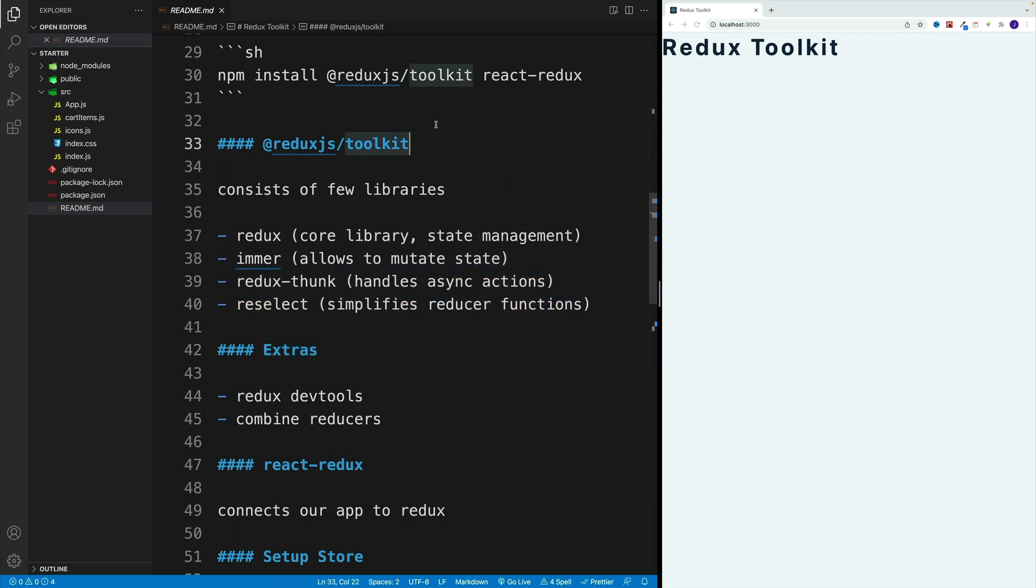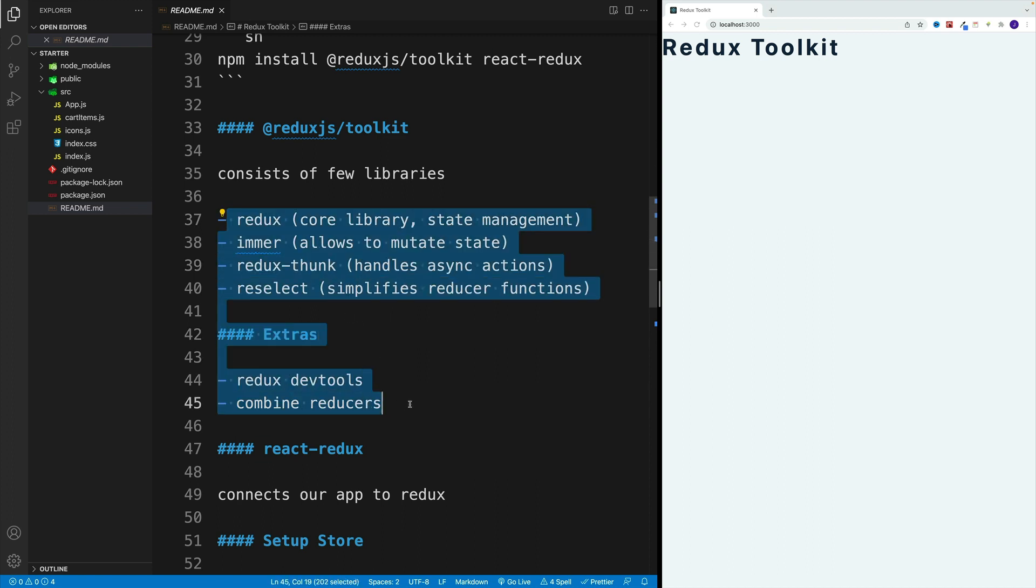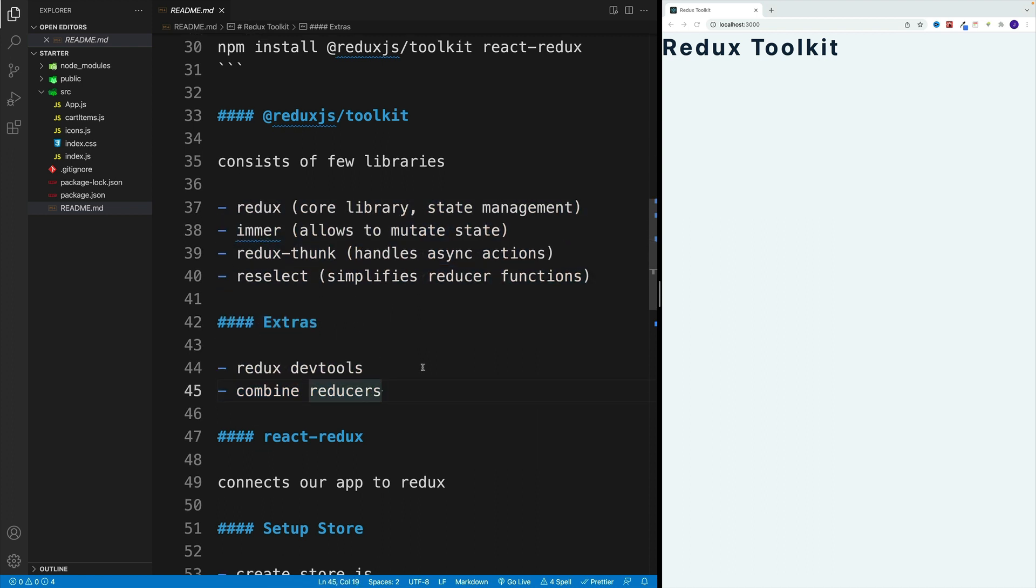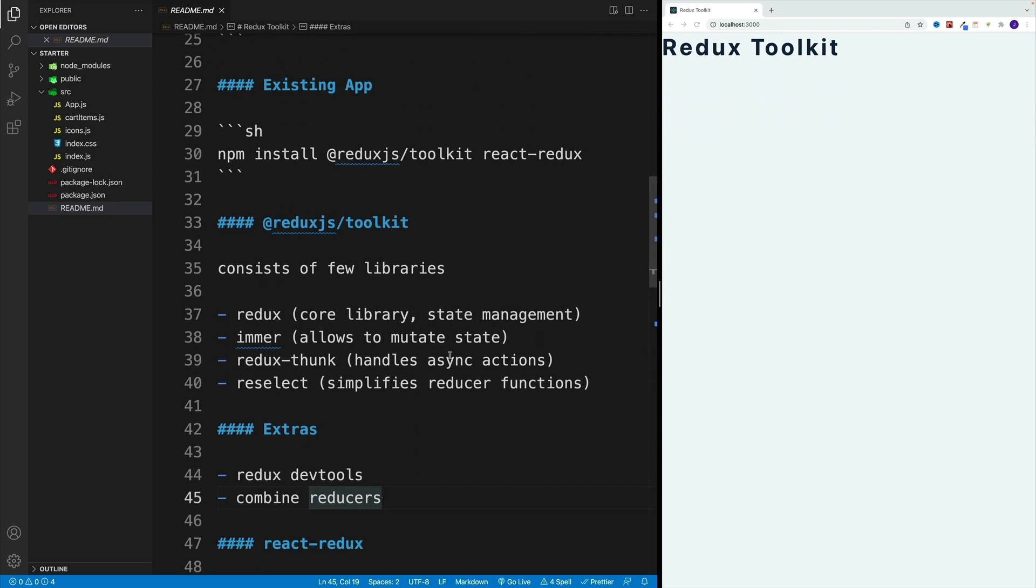And of course we'll see all of those things in action. And if you didn't work with Redux before, don't worry, of course I'll explain all of them. And also as an extra, we get right away Redux dev tools and also combine reducers right from the get-go. Again, if you haven't worked with Redux, I totally understand if none of those things make sense, but don't worry, we'll talk about them later.